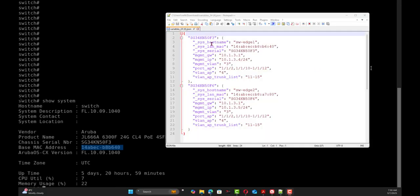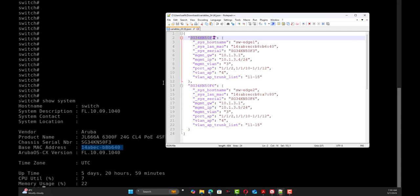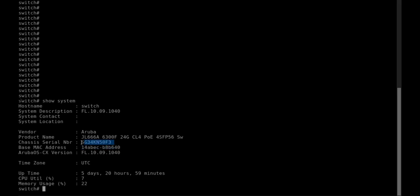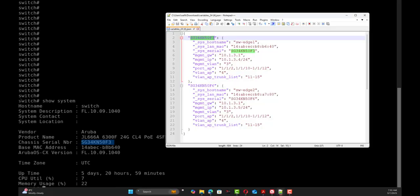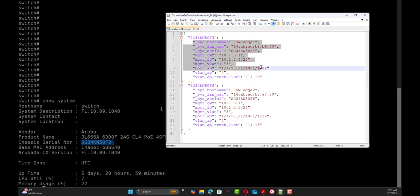In the variables file that is part of the template-based group, you will notice if we have multiple switches, then each switch will have its own entry in JSON format. So this switch with this serial number, we have added details of what we wanted to push to the switch in this case.